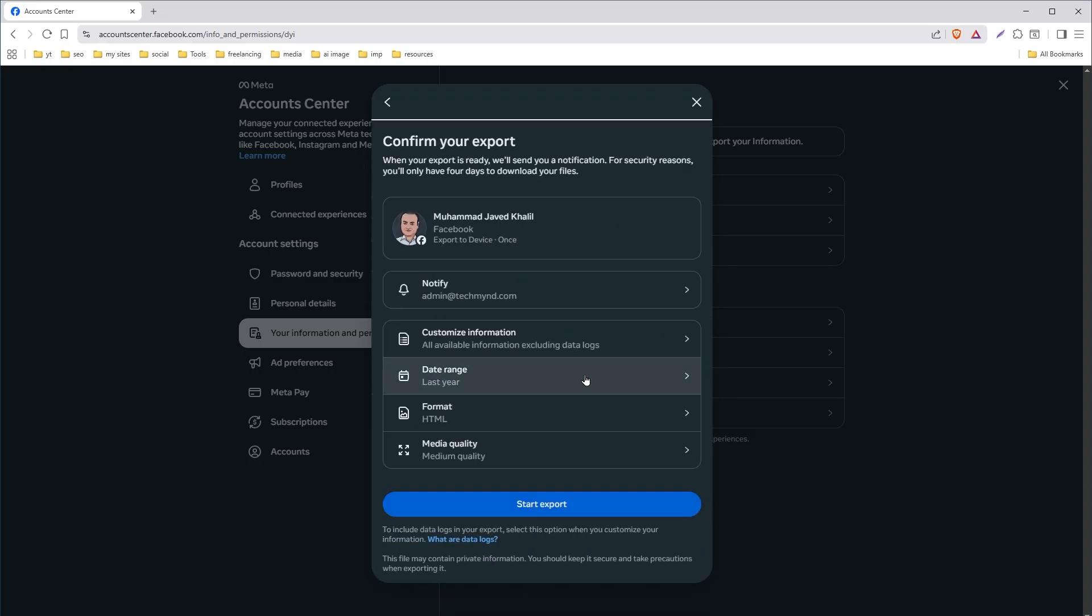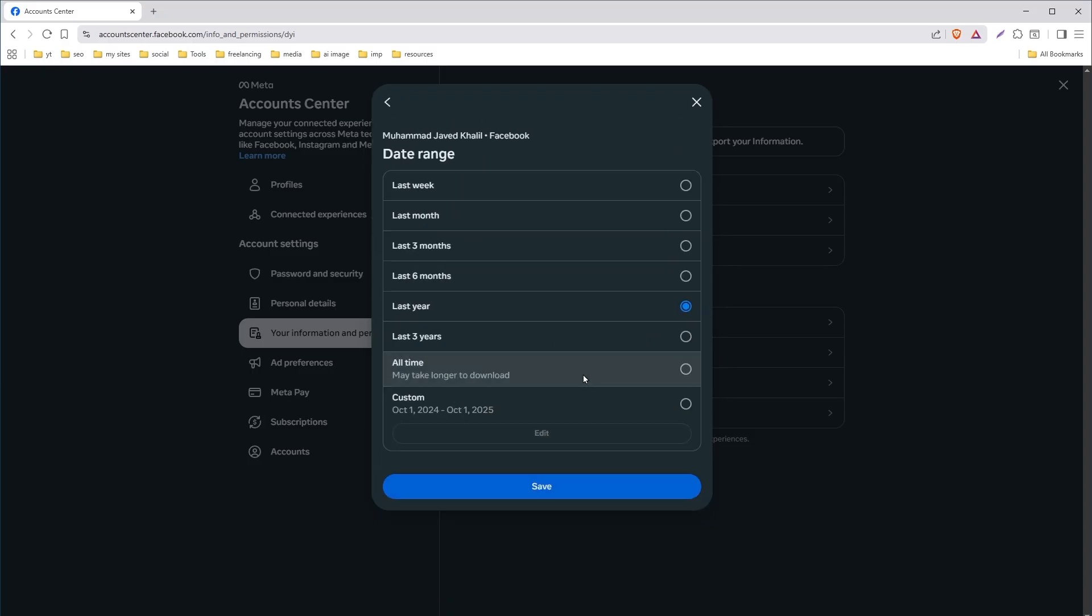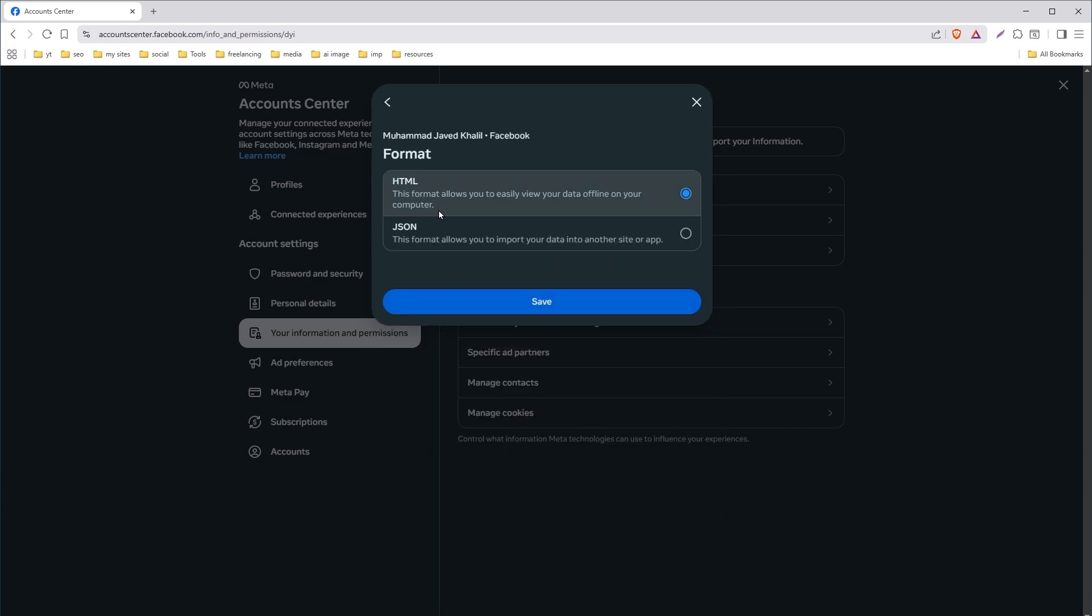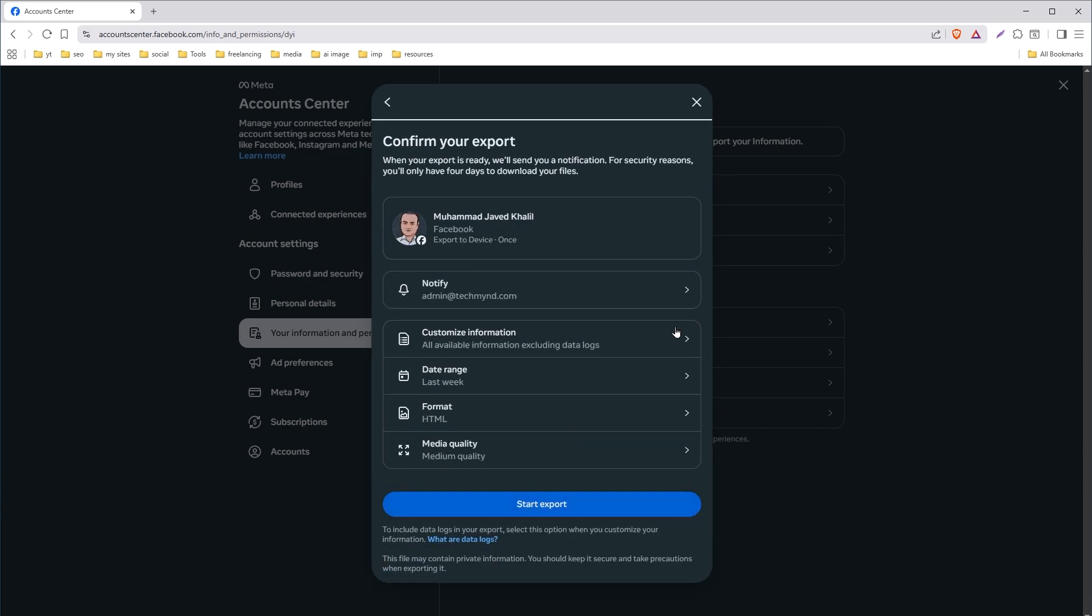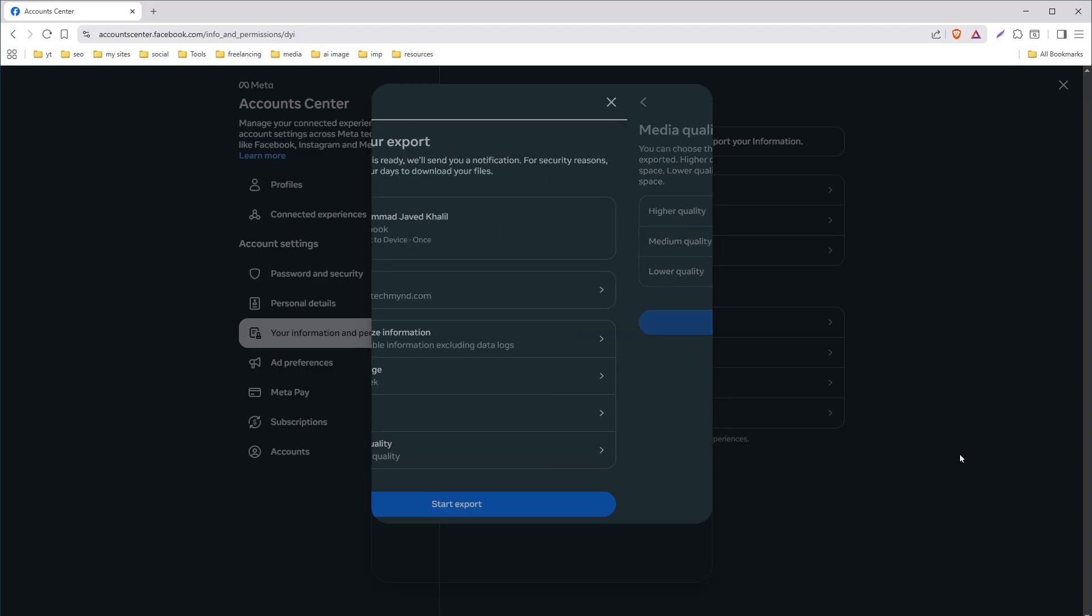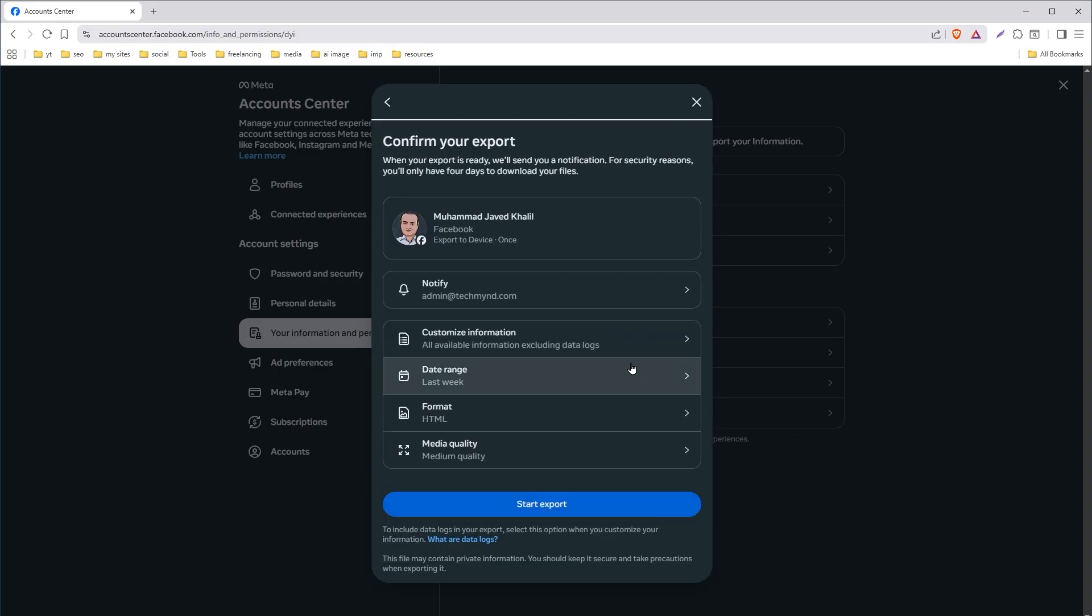Select date range. Select format. HTML is fine, in my opinion. You can select media quality as well. And then start export.